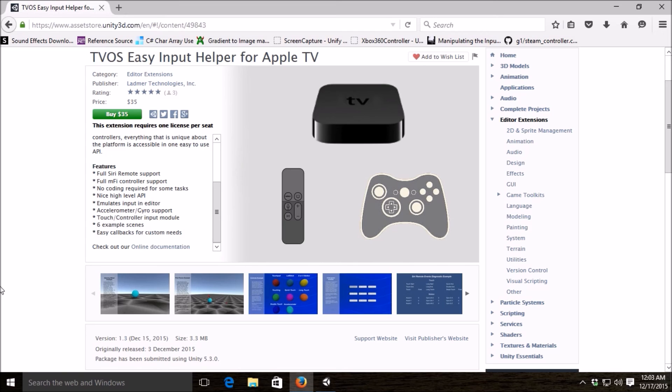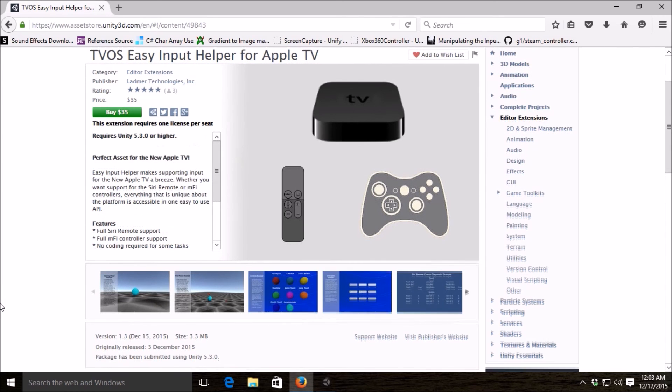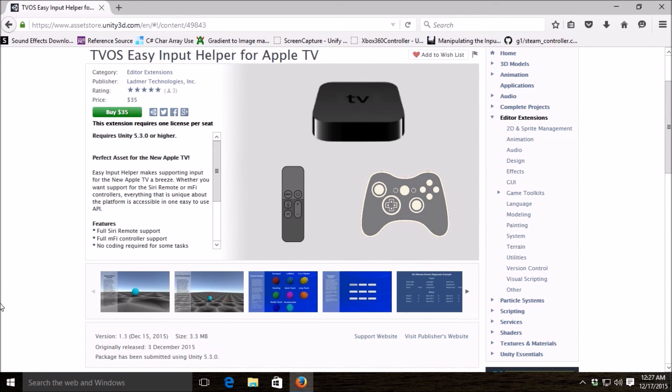The Easy Input Helper for the Apple TV has a bunch of features in it and I'll be going into detail on each of these. Before I get into the nitty-gritty of the API, let me give you a quick demo of the six example applications we provide.